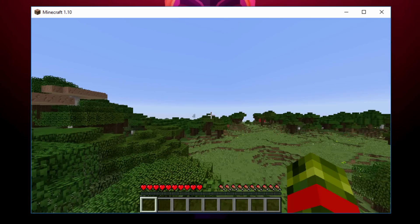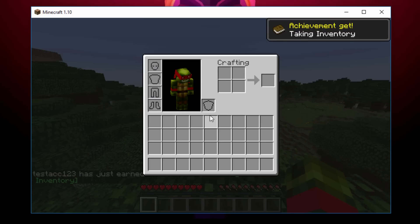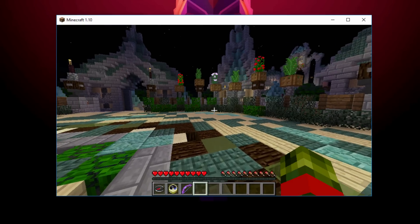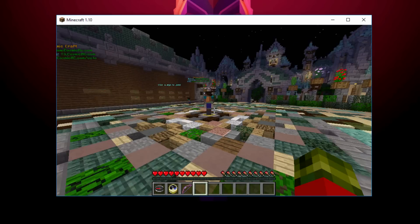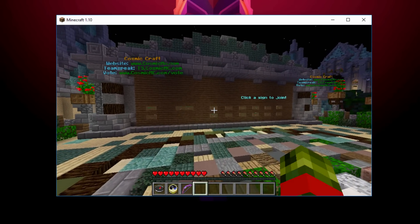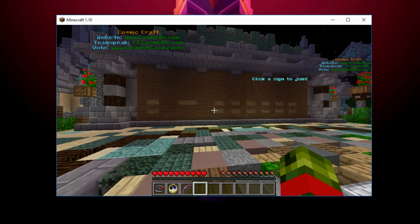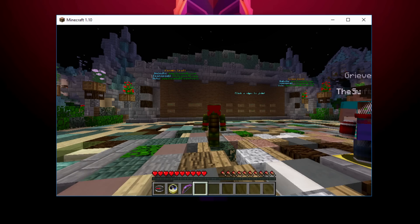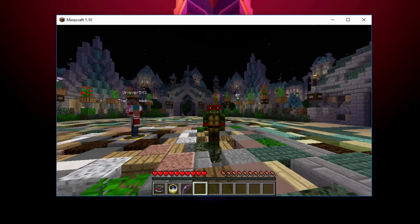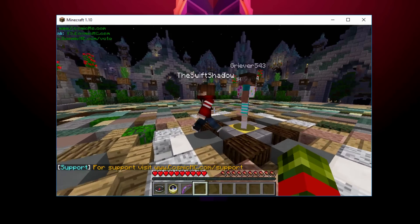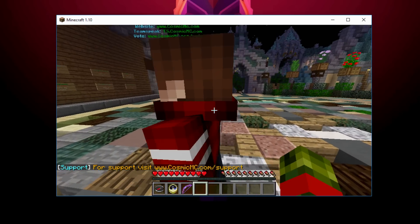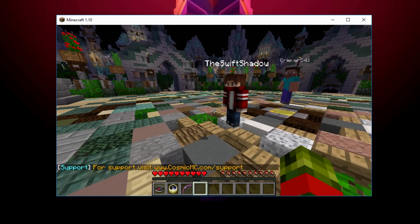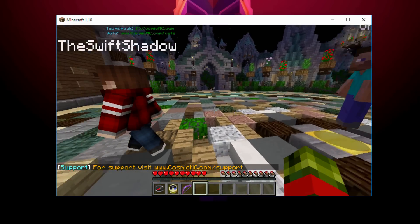If we hit E on our keyboard there you go, there you have the skin. As you can see I'm on a Cosmic Craft server and it works on their server as well. There is my skin like so, and you can also see other people's skins and these people are probably using the same launcher as well, that's why you are able to see them.